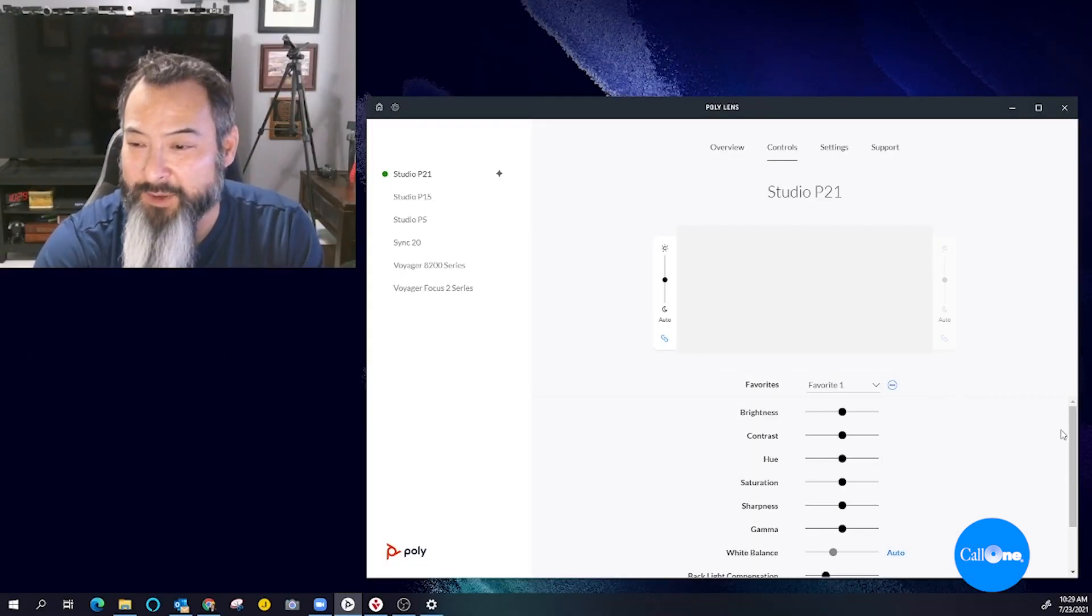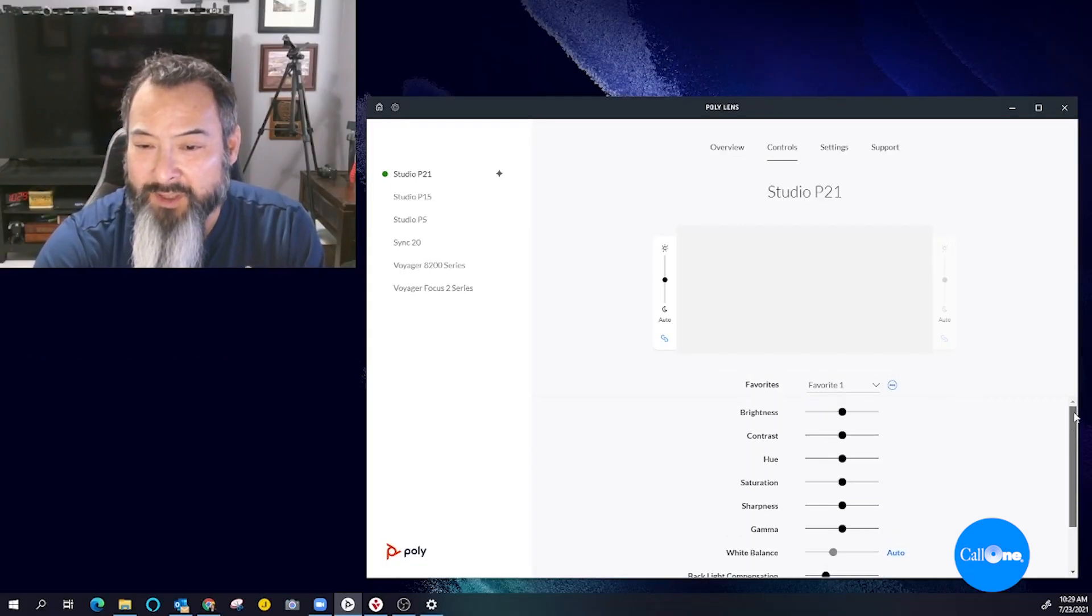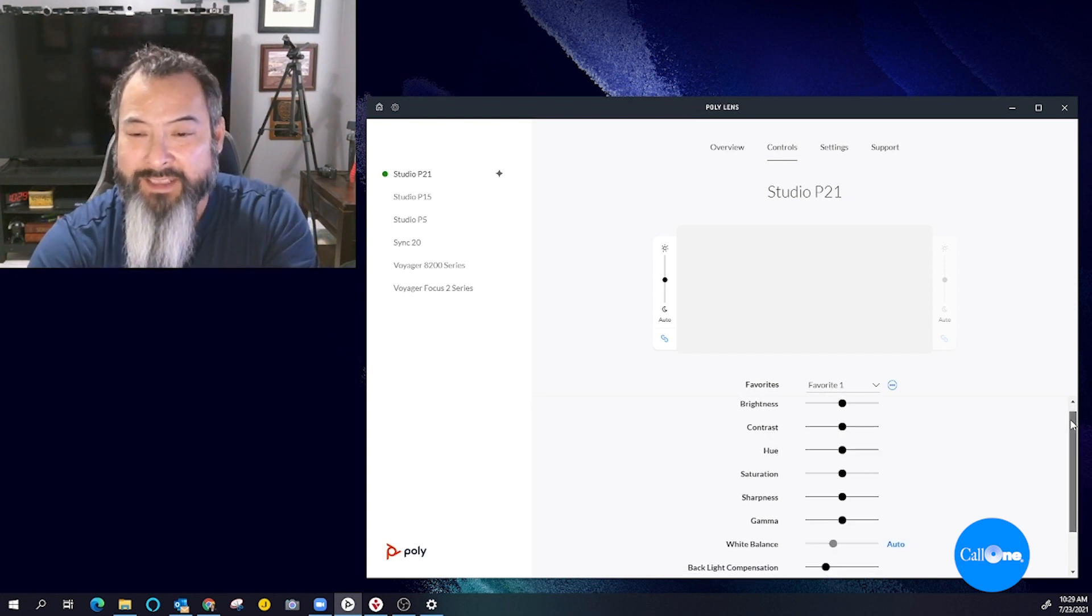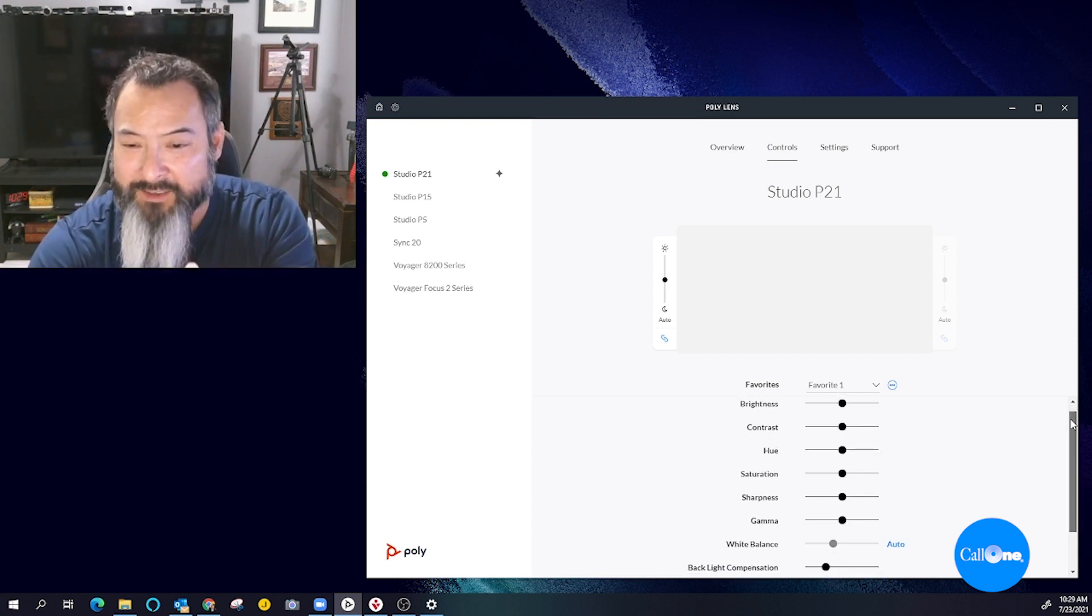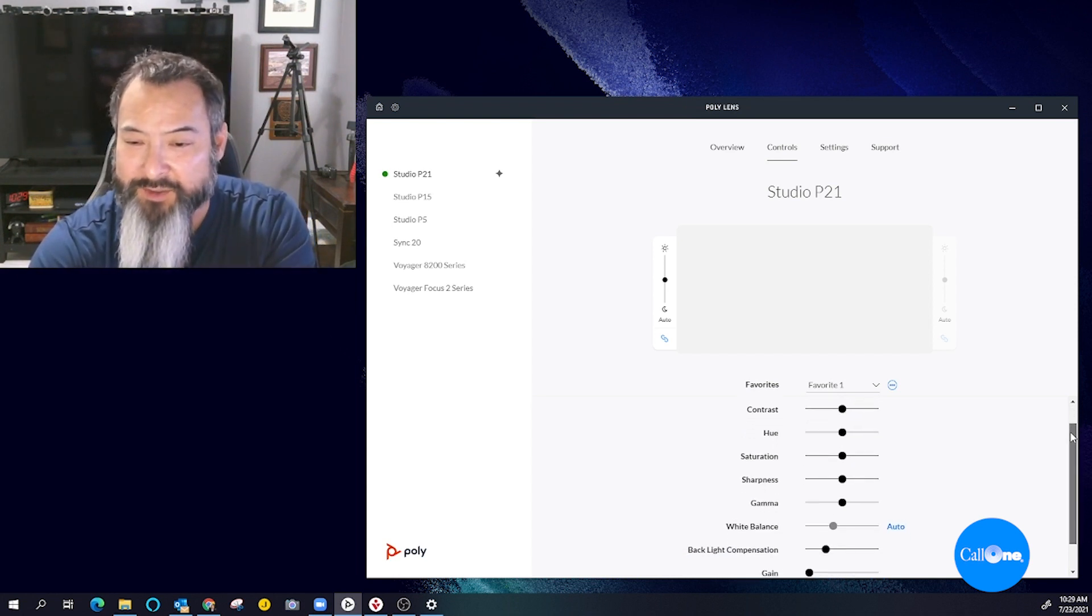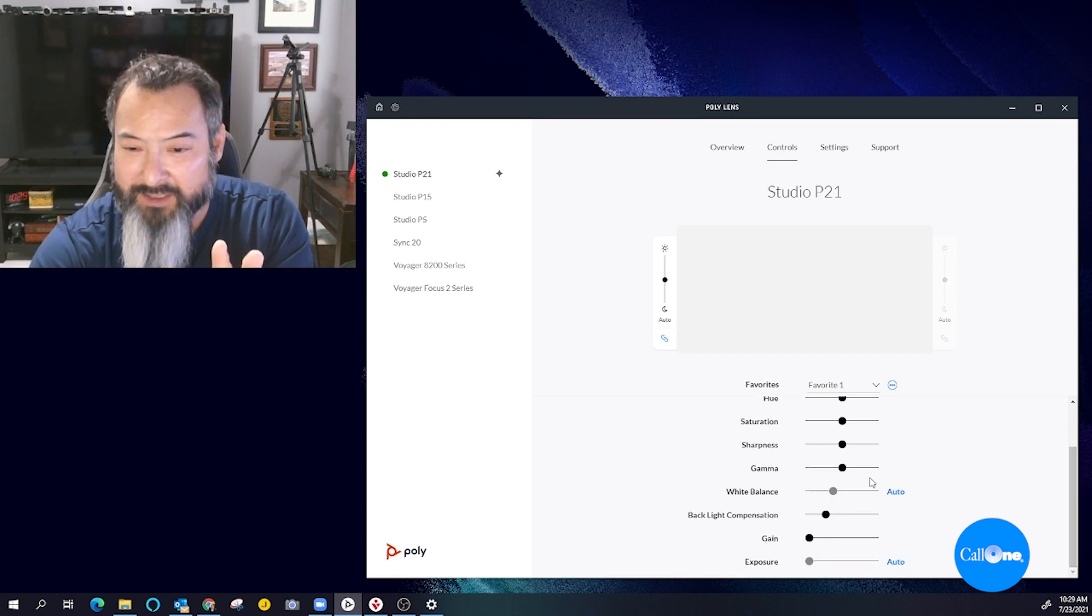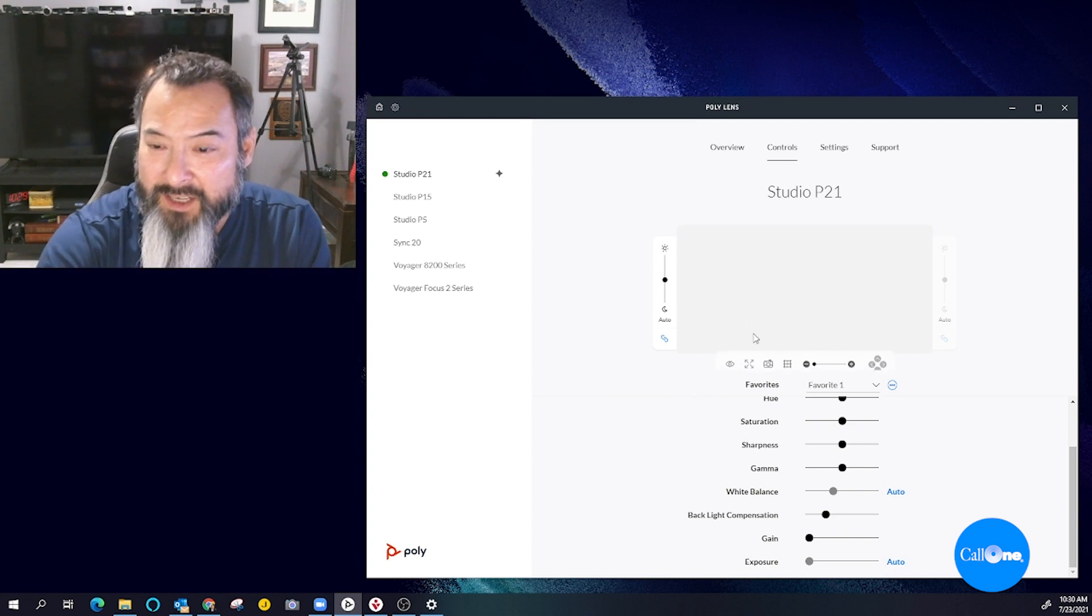So here you can see that you have multiple video quality settings from brightness to contrast, hue, saturation, sharpness, gamma, white balance, backlight compensation, gain, and exposure.